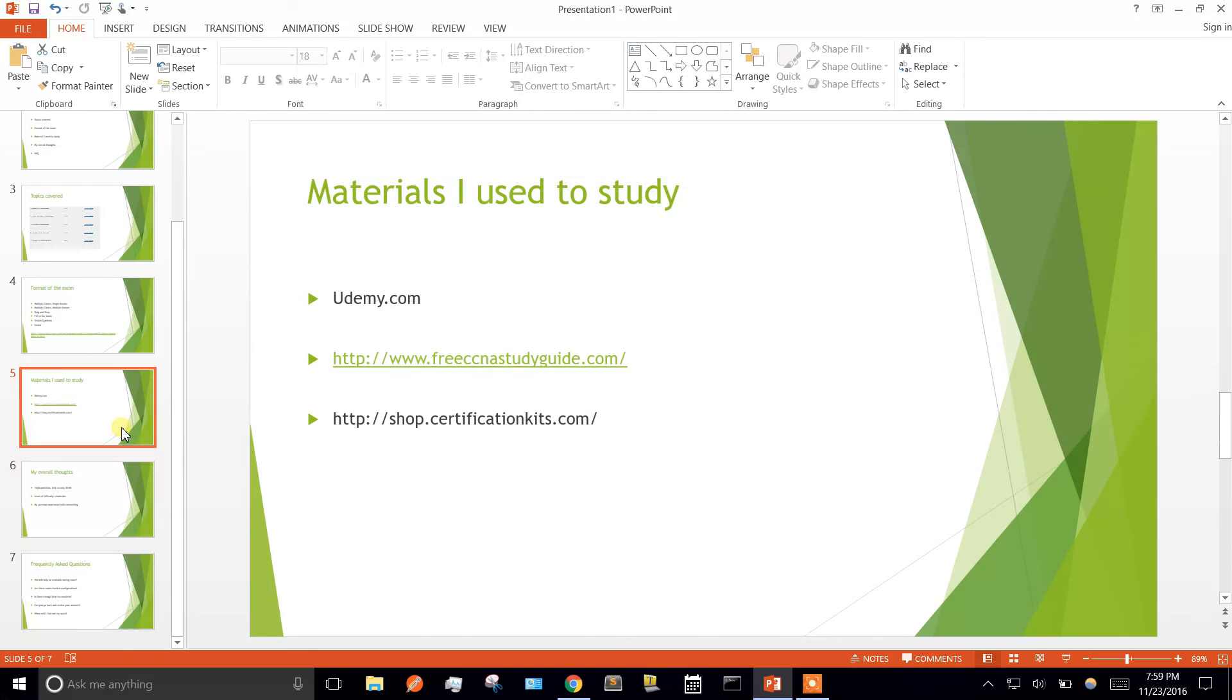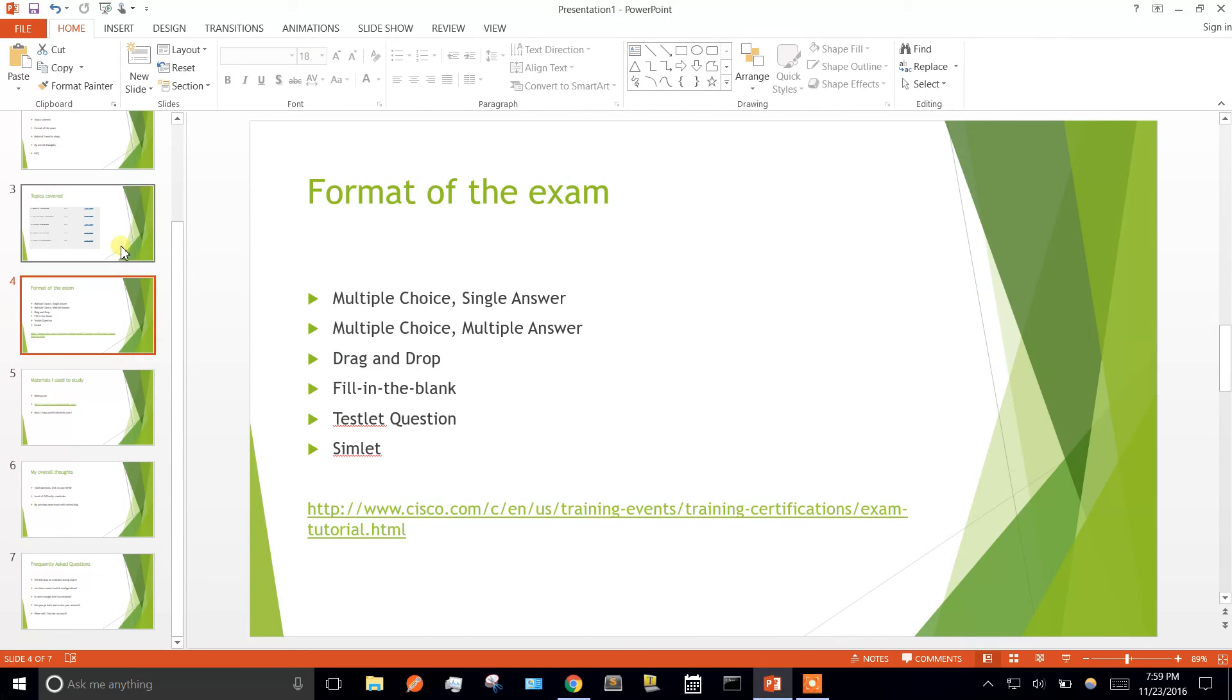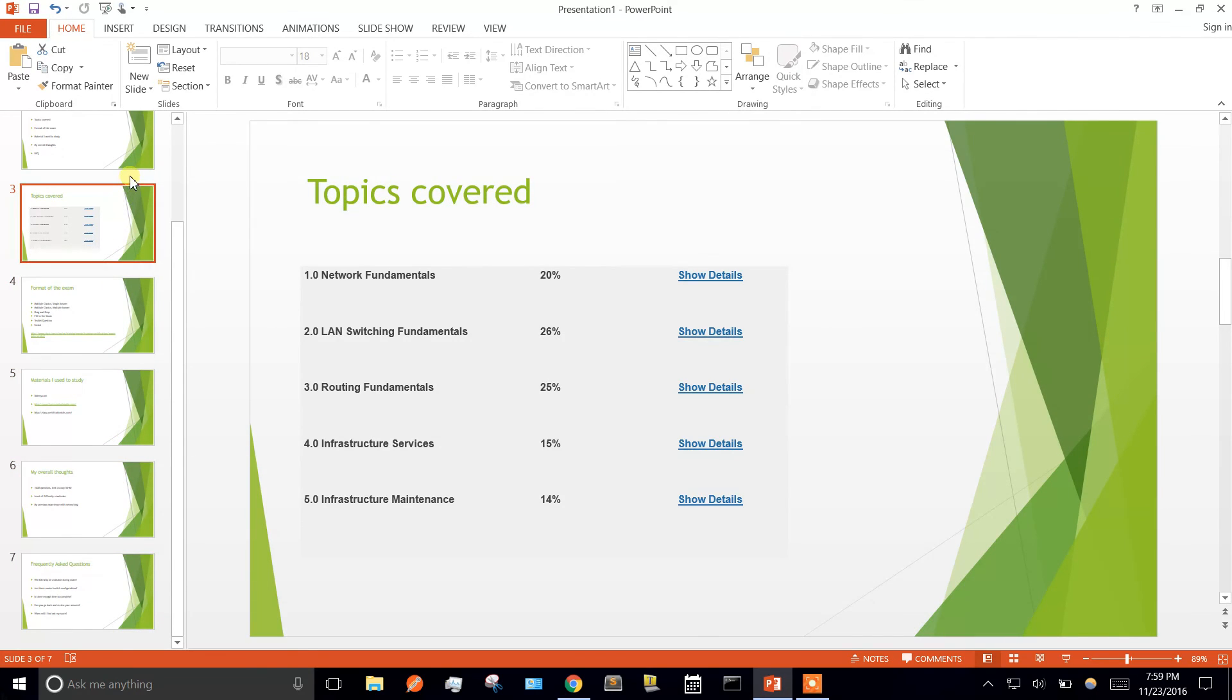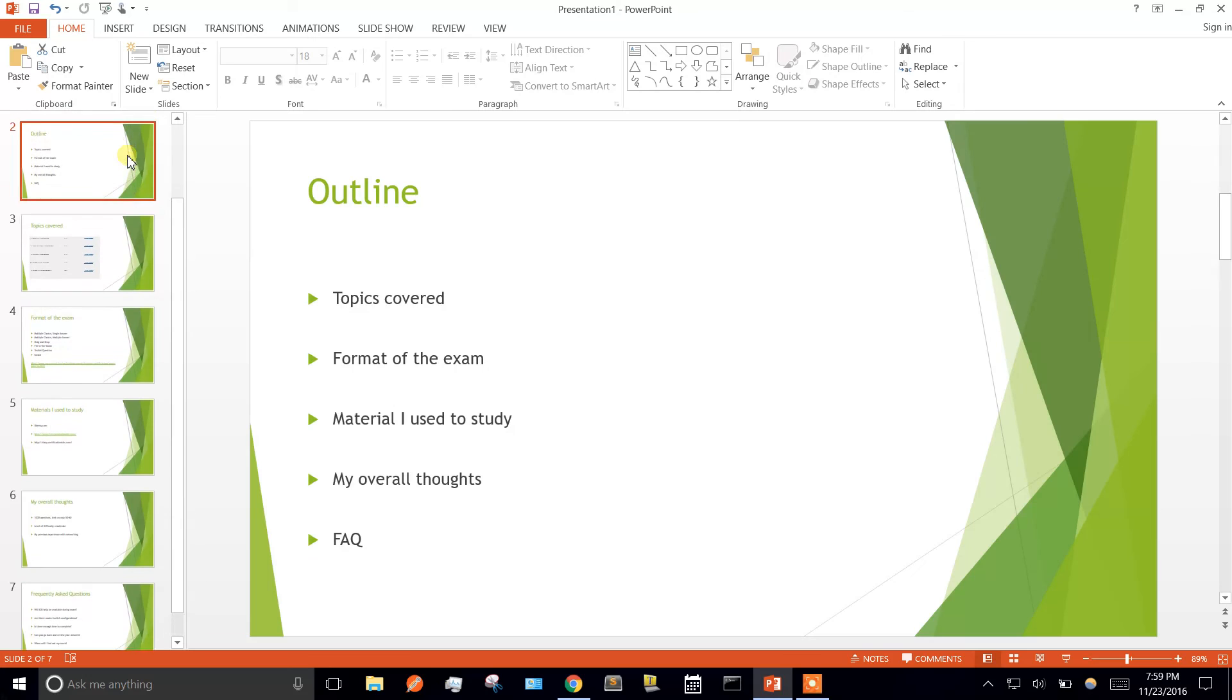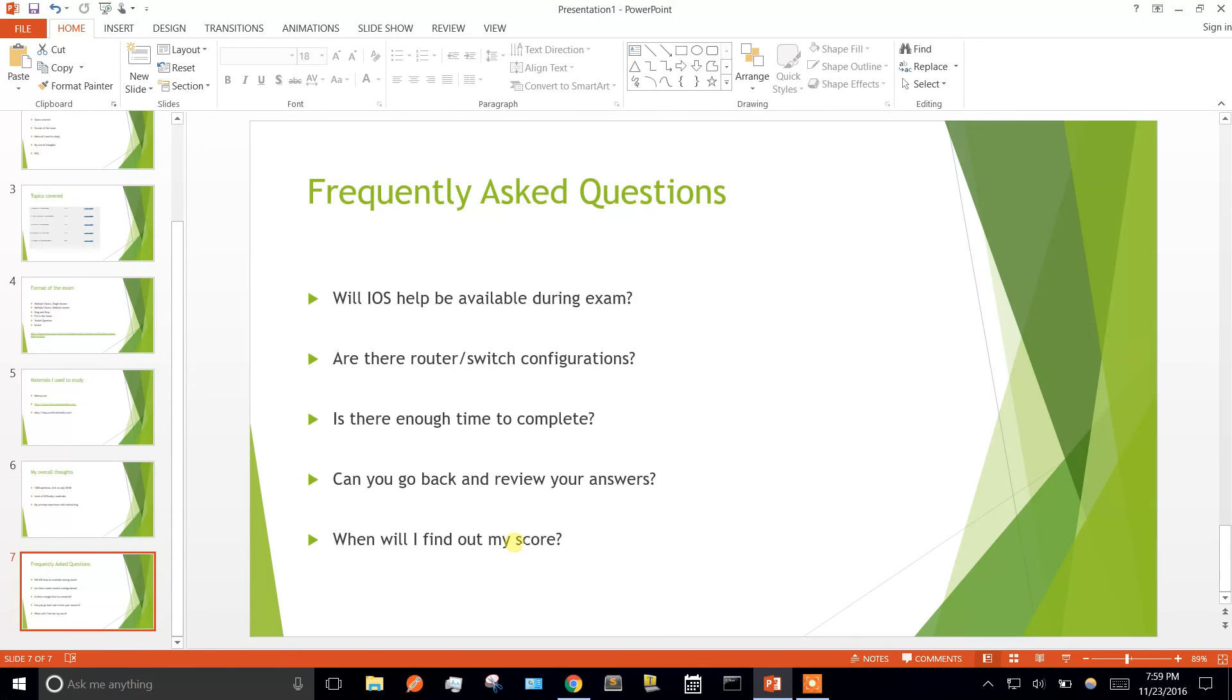I hope this helps a little. If you have any additional questions, just leave them in the comments and I'll respond as quickly as I can. I hope this gives you some insight of how the exam went. Thanks for watching.